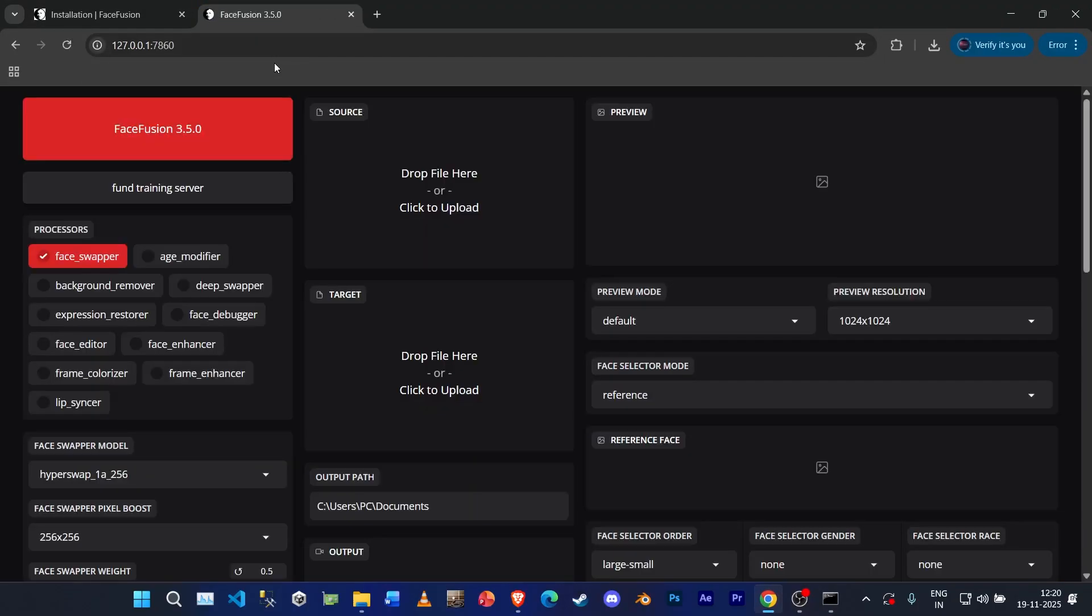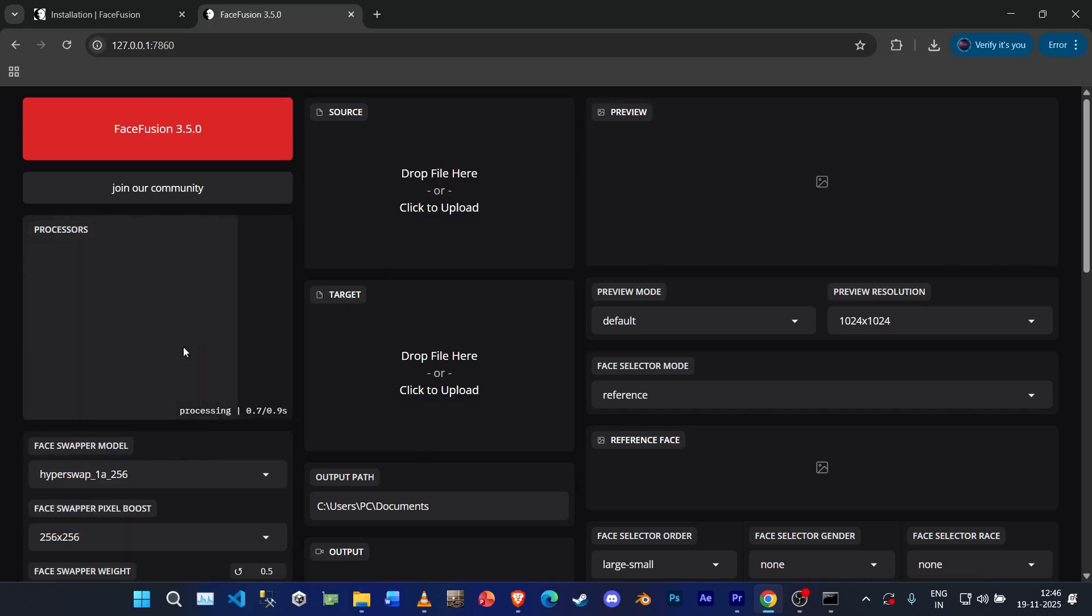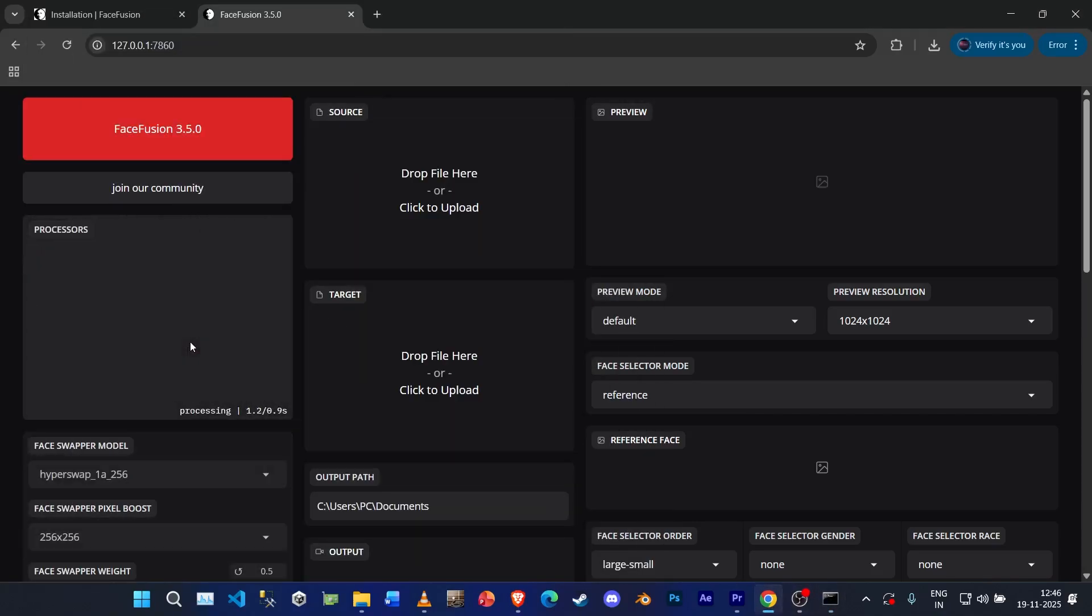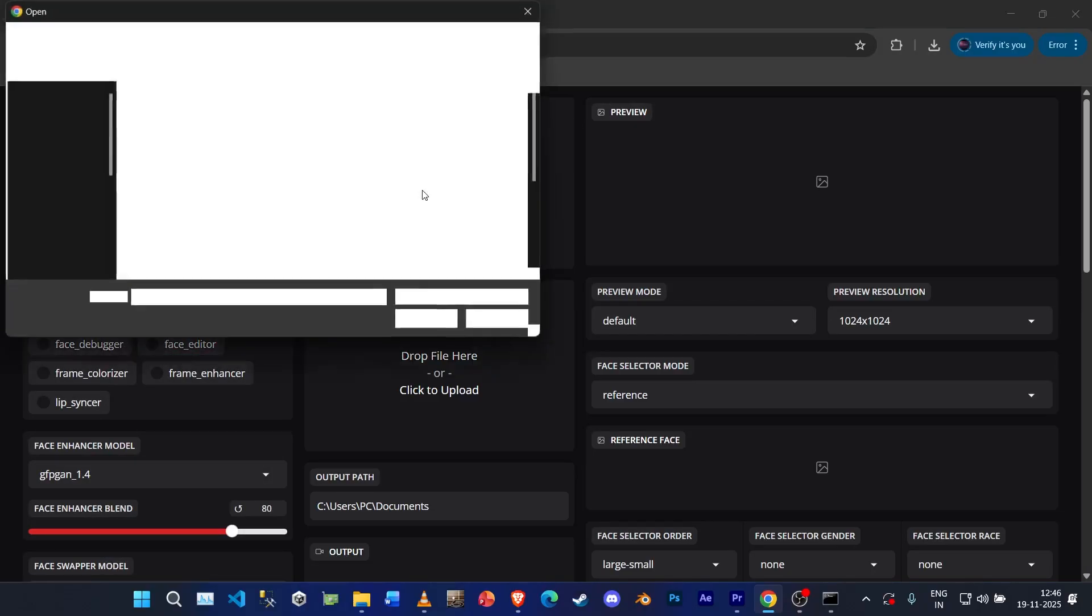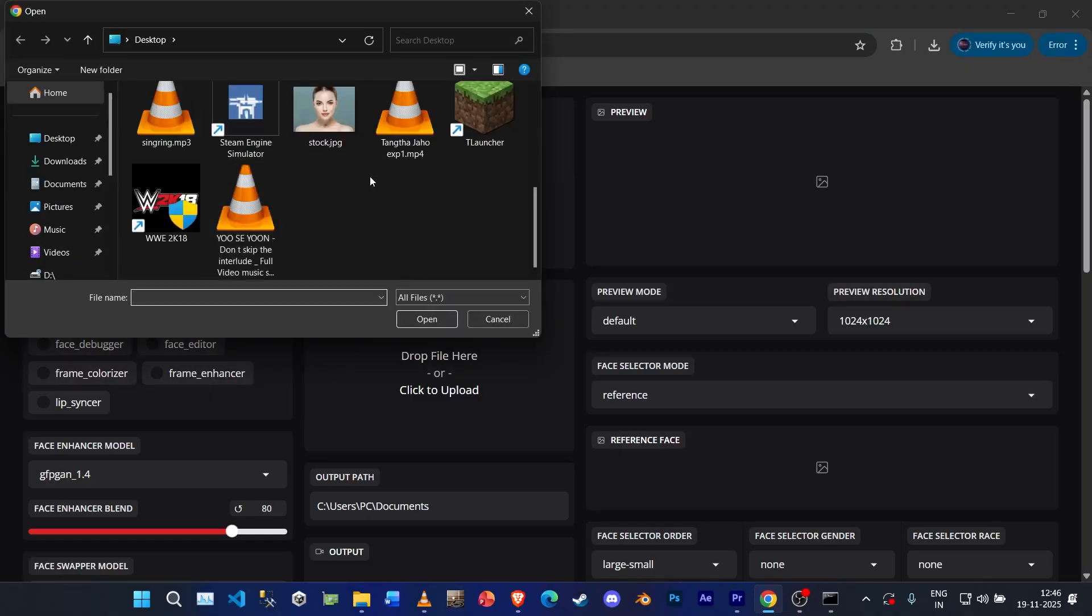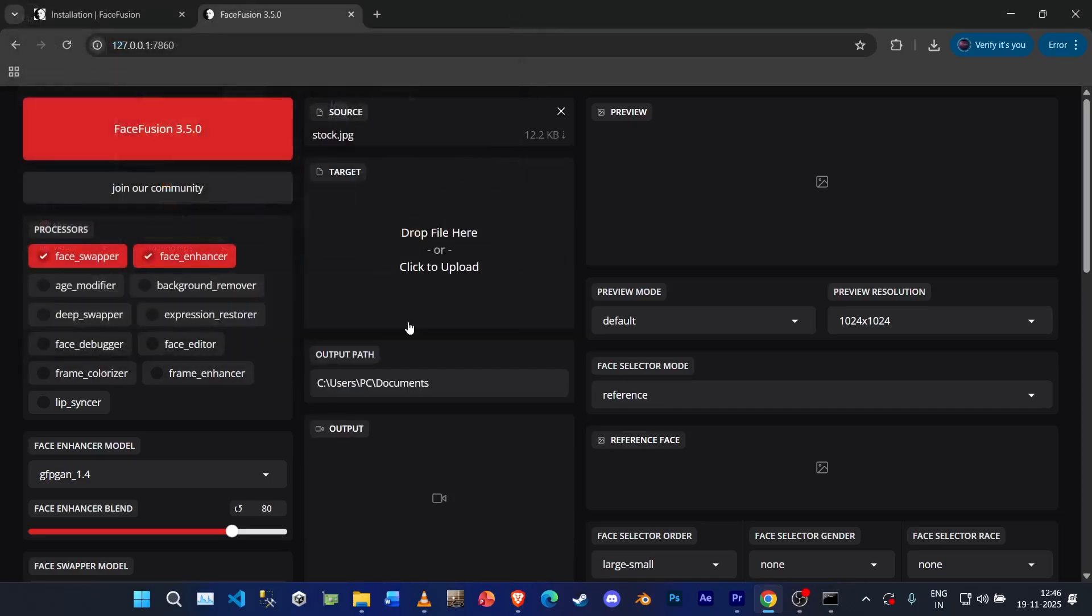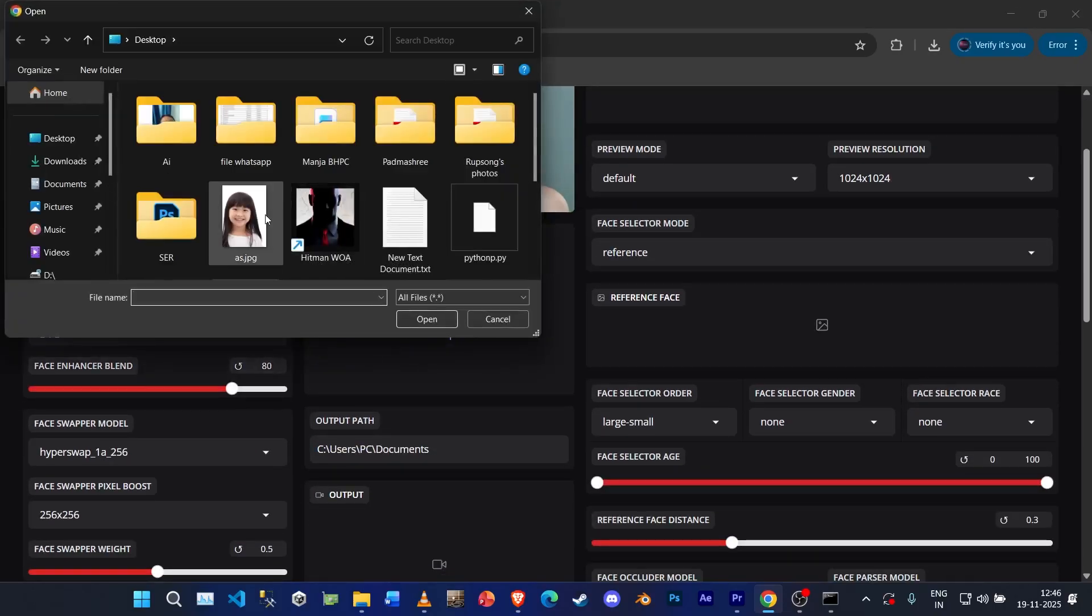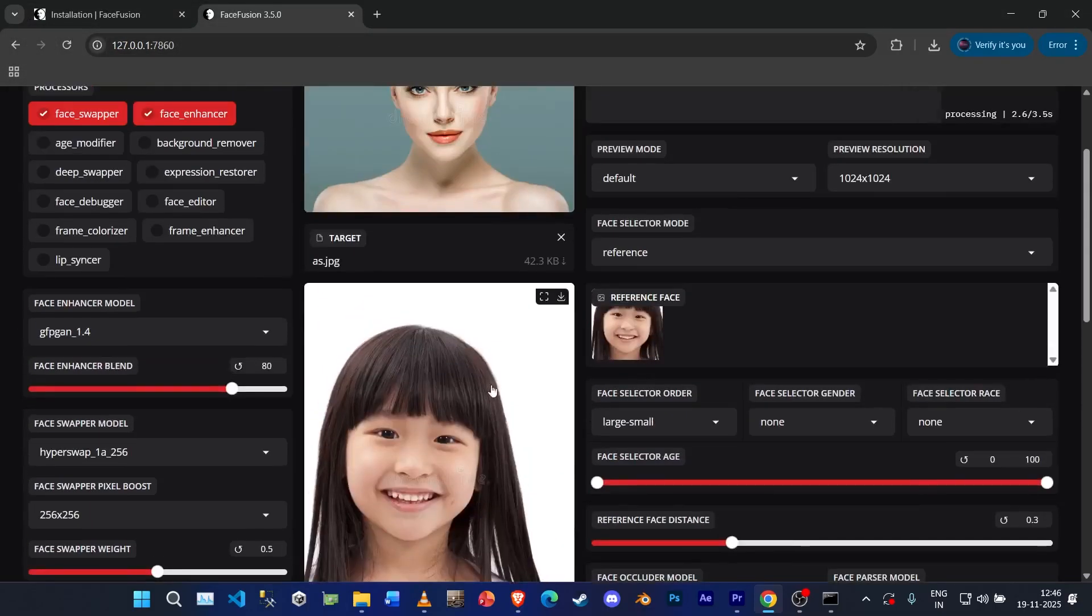Okay guys, so now what we can do is, if you're swapping face, click on face swapper. And then also we would require face enhancer. It enhances our faces.